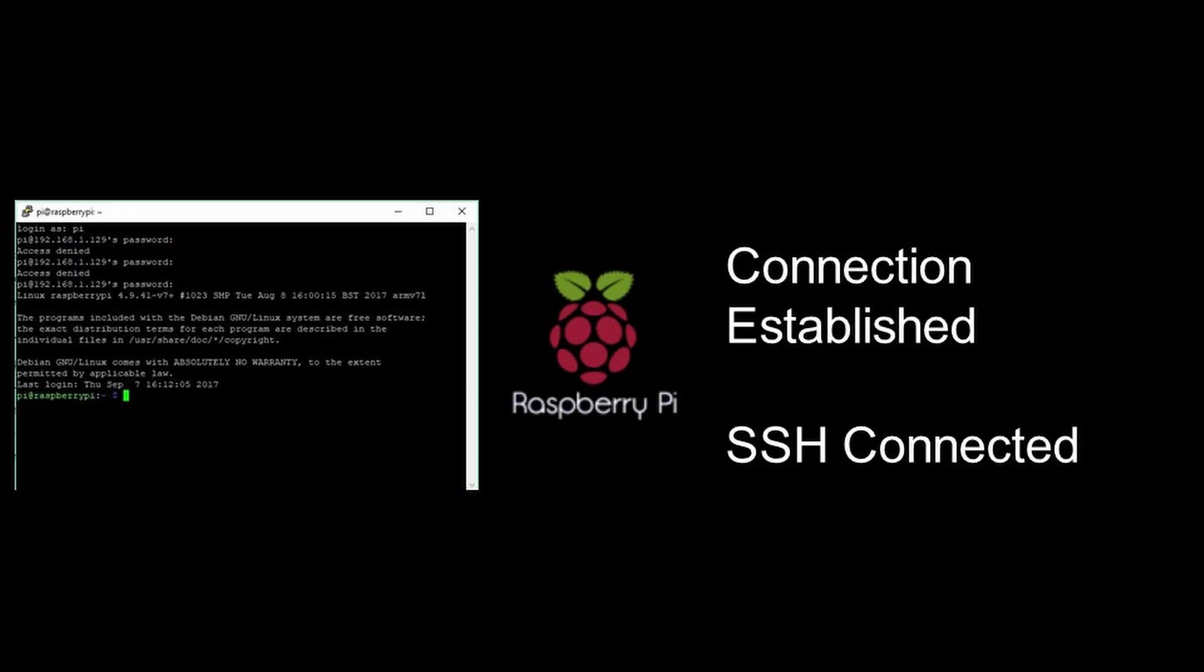Now, you should be taken to the command prompt where you can control the Raspberry Pi. You have now set up your SSH connection to the Raspberry Pi. That's the end of this tutorial. Thanks for watching and I will see you in the next one.